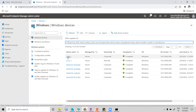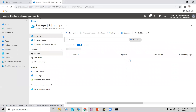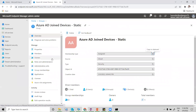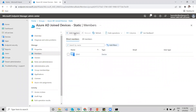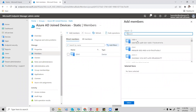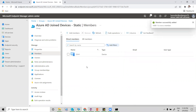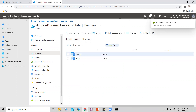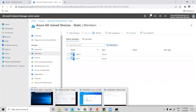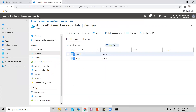Now I'm going to add this machine to that particular group from the Intune portal. Simply open the group, click on Members, click on Add Members, and choose this machine. Members successfully added. Click Refresh and now you can see the device is added. Automatically, all the assignments made for this group will apply to this machine.